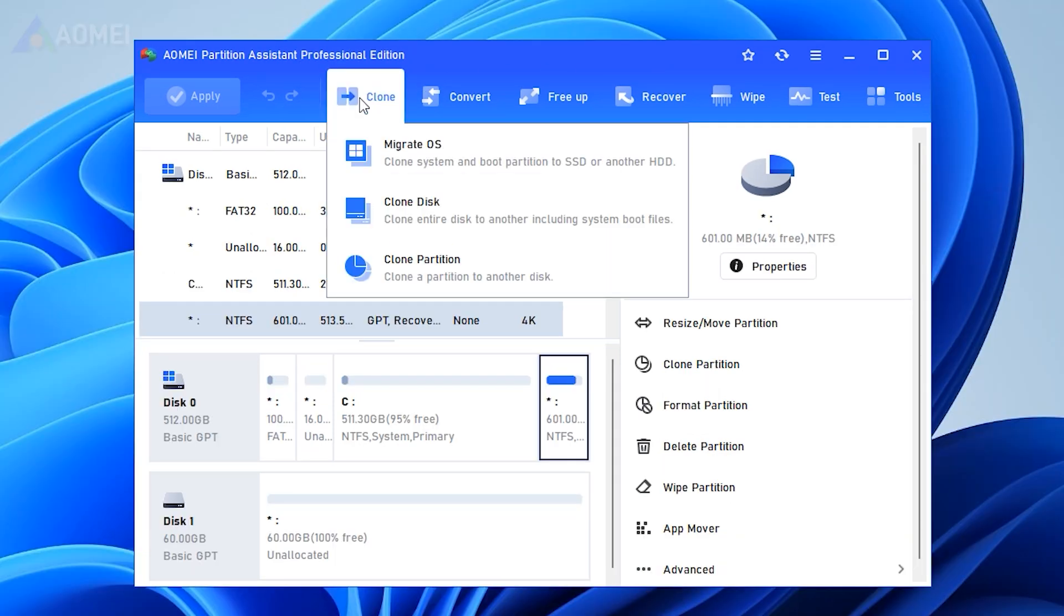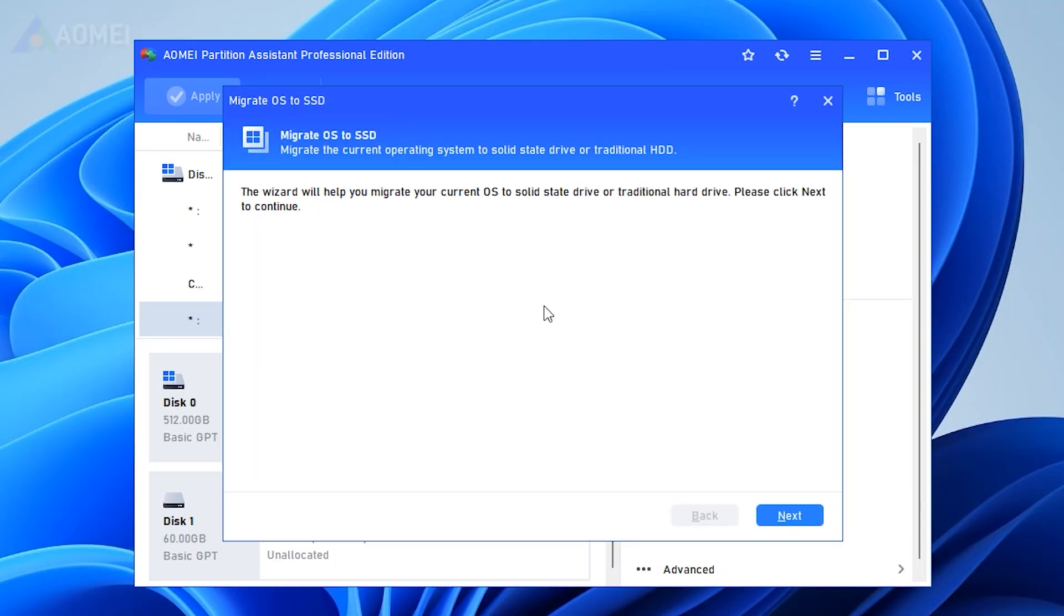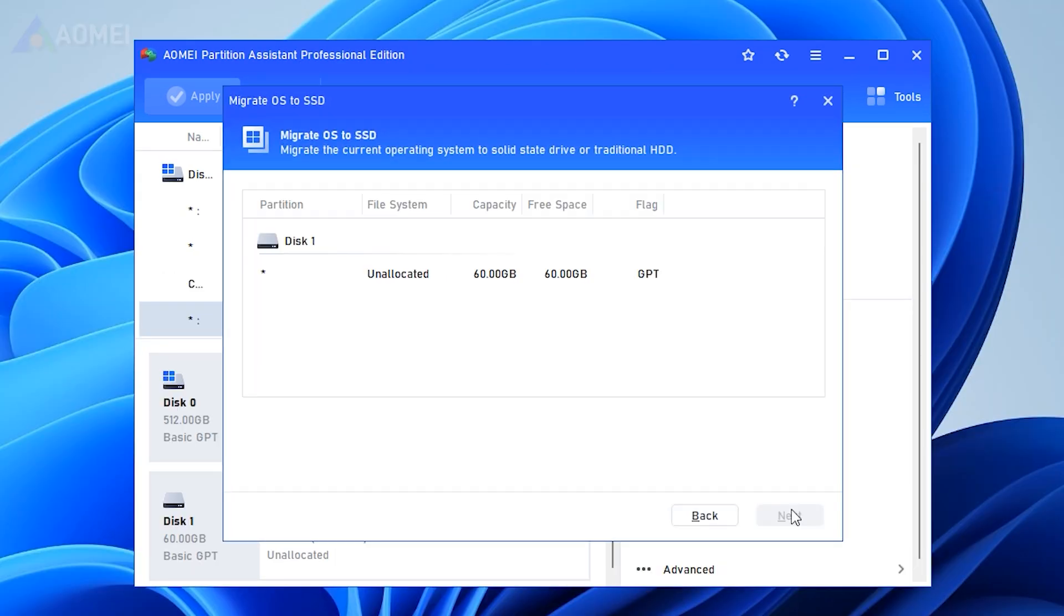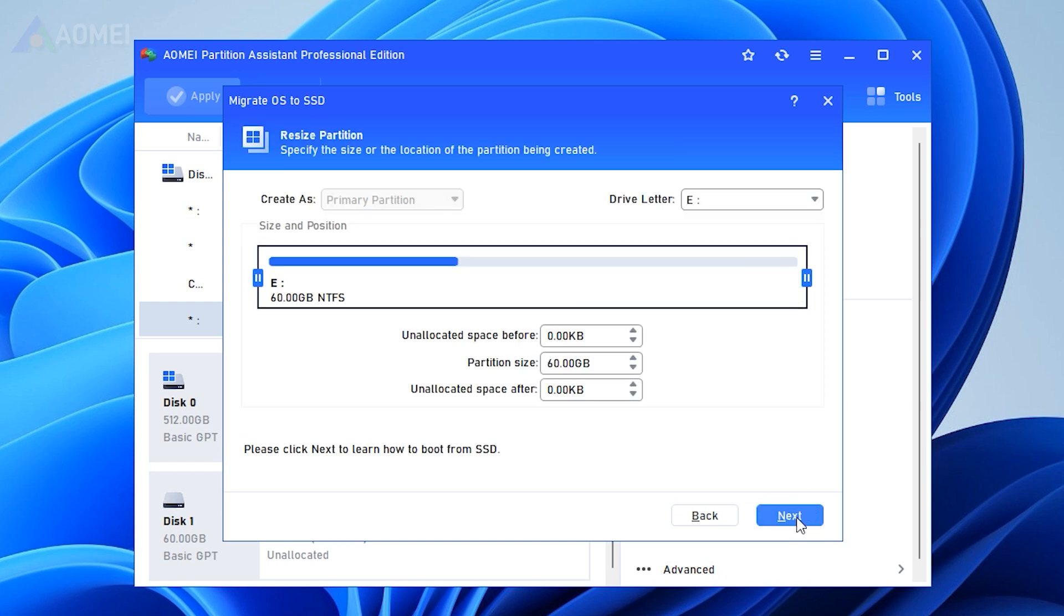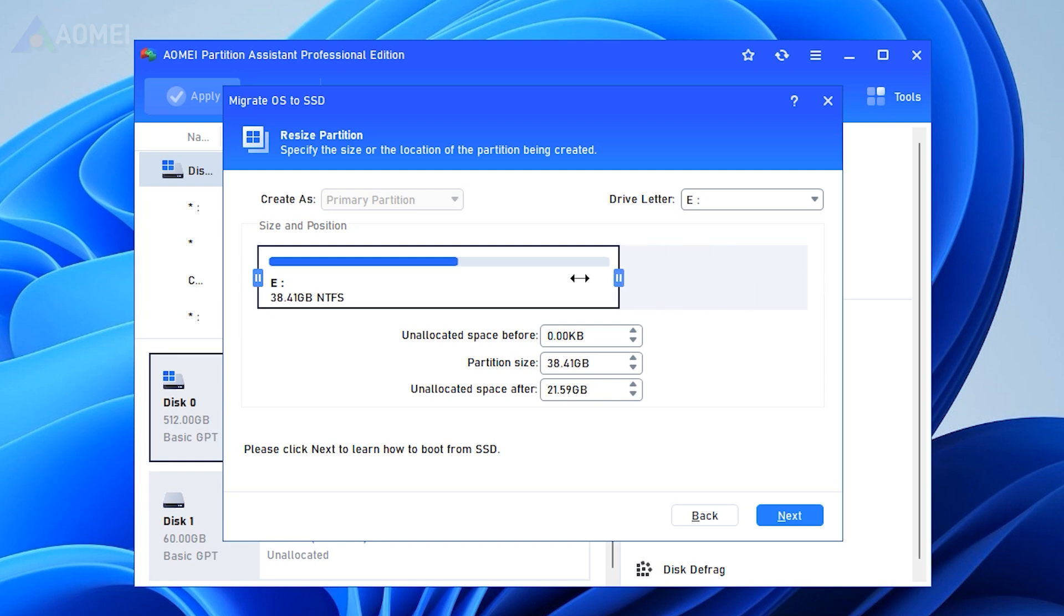Run the tool. Click Clone and Migrate OS. Select your new drive as the destination for the OS backup. You are allowed to resize the system partition and change the drive letter on the new SSD.